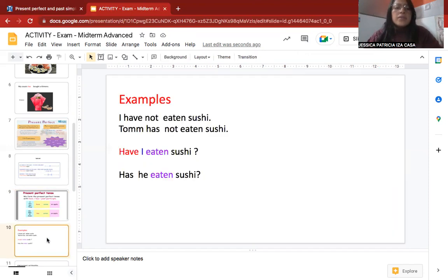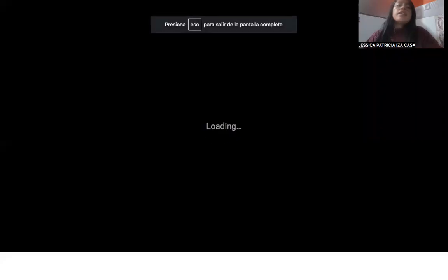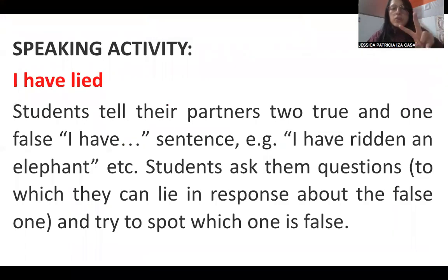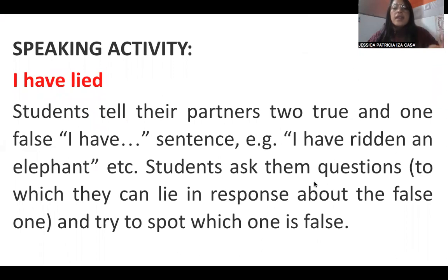For the game, you have to tell me three sentences — actually just two sentences in present perfect that are true, and one that is false. When you finish, the other students ask questions and have to recognize which one is the lie. Whoever guesses correctly will be the winner.